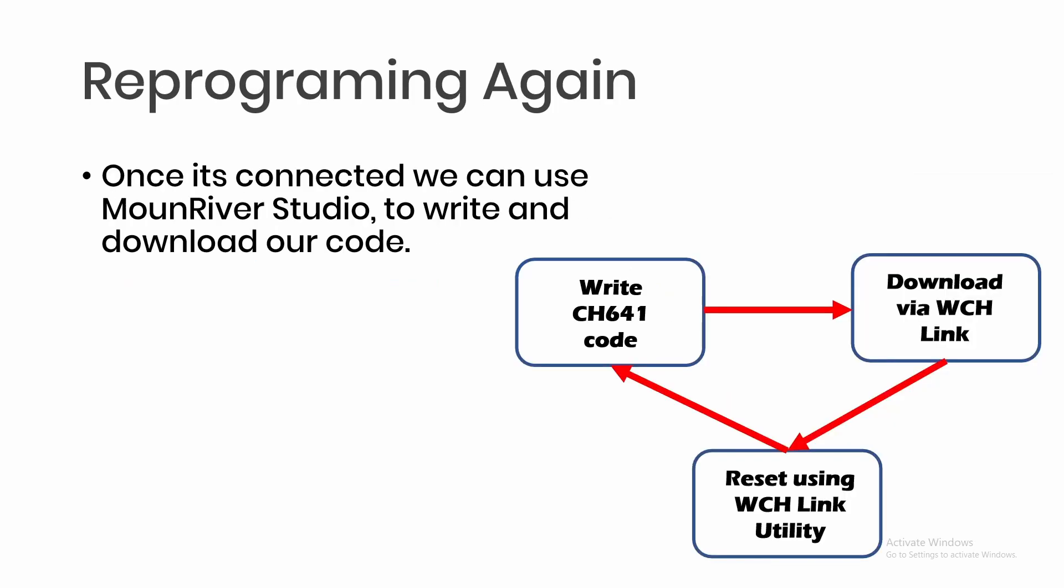Once it's flashed, we can now re-download another program or a similar program. The basic production cycle is shown below: we write our code for the CH641, we download via the WCH Link connected to a Type-C interface adapter, and then we reset using the WCH Link utility.